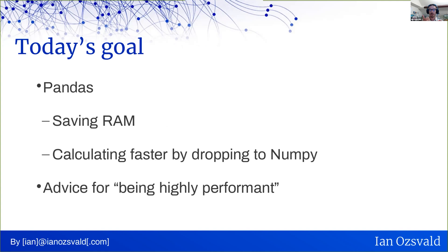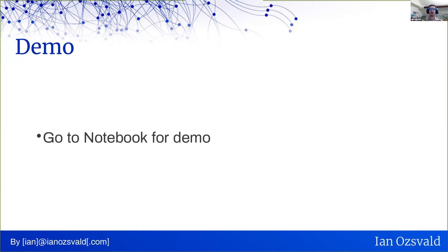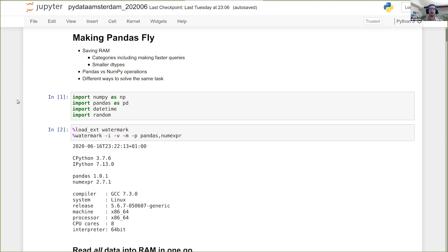So what are we doing today? We're going to talk about pandas, mainly focusing on pandas. We're going to save RAM, we're going to see how that can impact some of our speed, and we're going to look at some other ways of calculating faster, including going behind the scenes of NumPy. So let's go to my notebook.